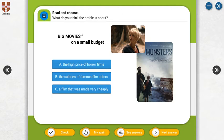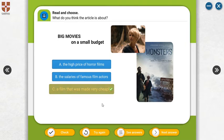Which one could it be? It can be a film that was made very cheaply. Yes, we can say that because when we say 'big movies on a small budget,' we mean a film that was made very cheaply.